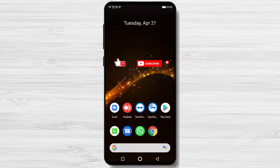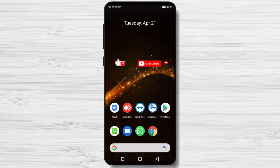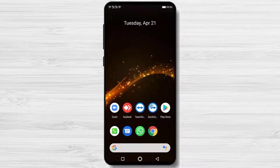How to install GoToMeeting on Android. On this app you can join a session with ease — no sign-up necessary. You can also host a meeting for free and do so without the hassle of inputting a credit card. Let's install the app.